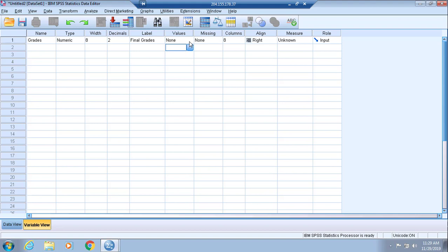We have a variable that is very much ratio, starts from zero. That zero indicates an absence of the variable, and ratio variables have all the defining characteristics of nominal, ordinal, and interval variables.